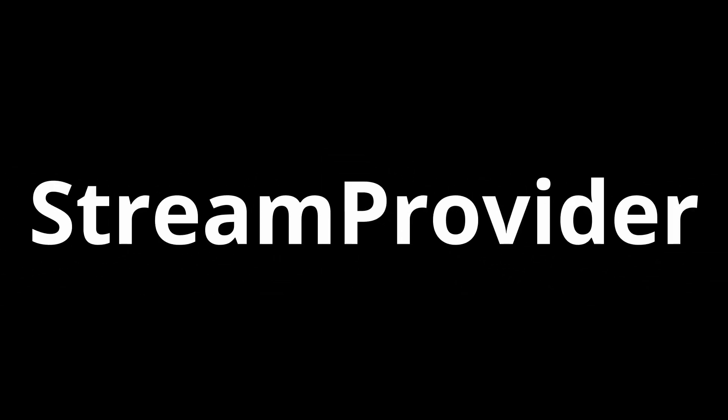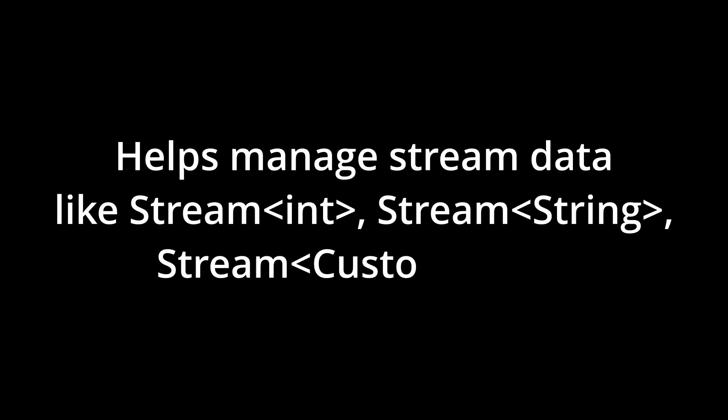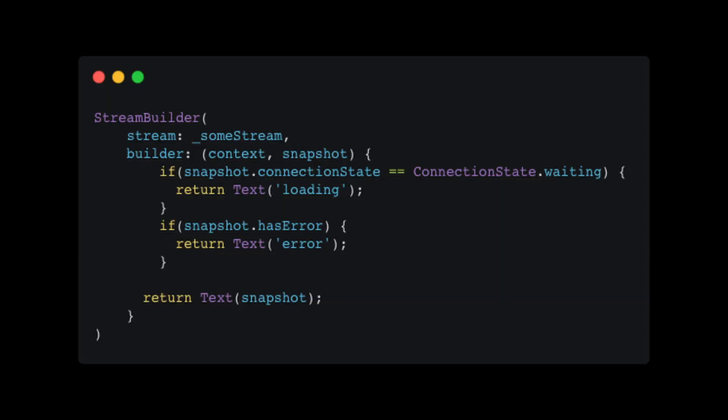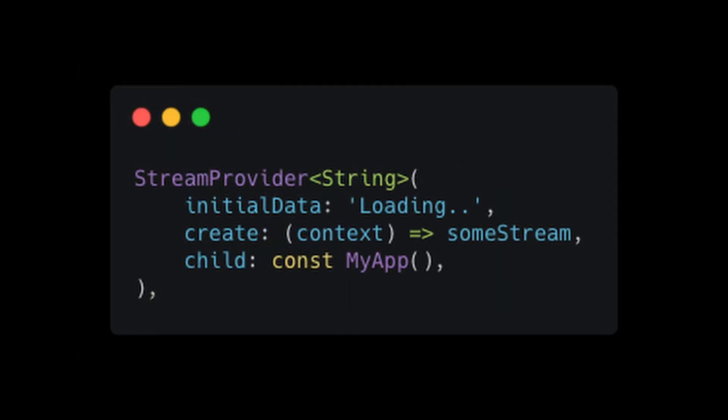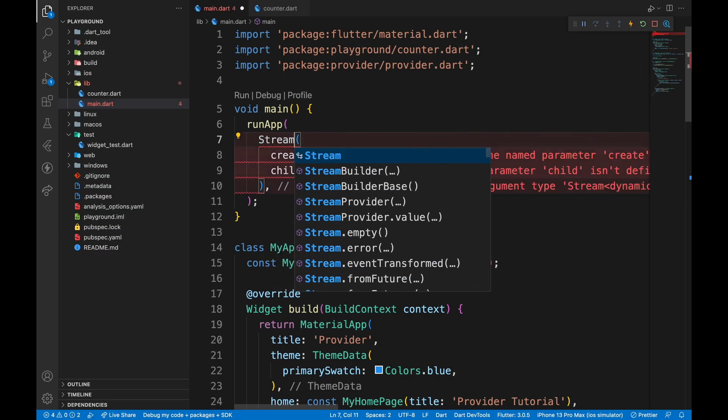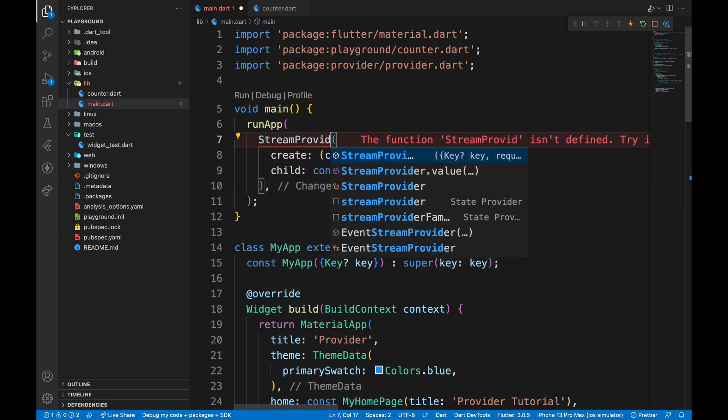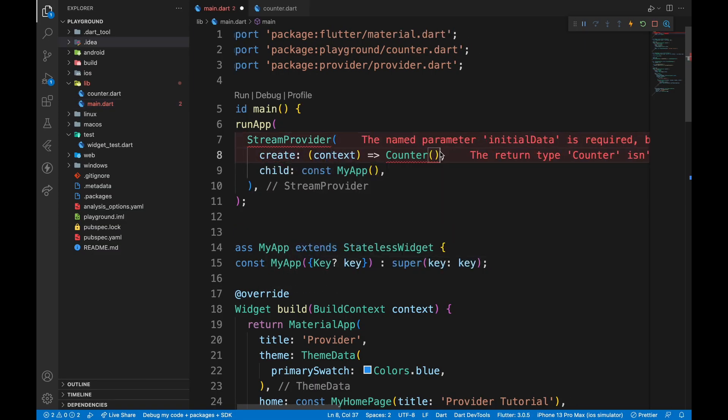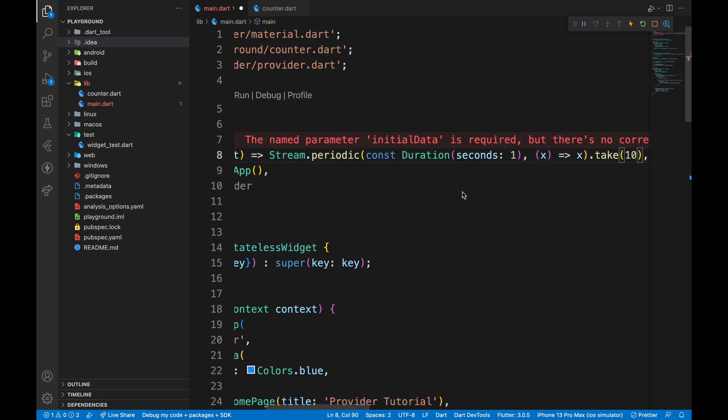Next type of provider is StreamProvider. From the name itself, we know that it will help us manage stream data. It is like stream builder, but with less boilerplate. Instead of ChangeNotifier, wrap my app with StreamProvider. In the create argument, pass in a stream like this.